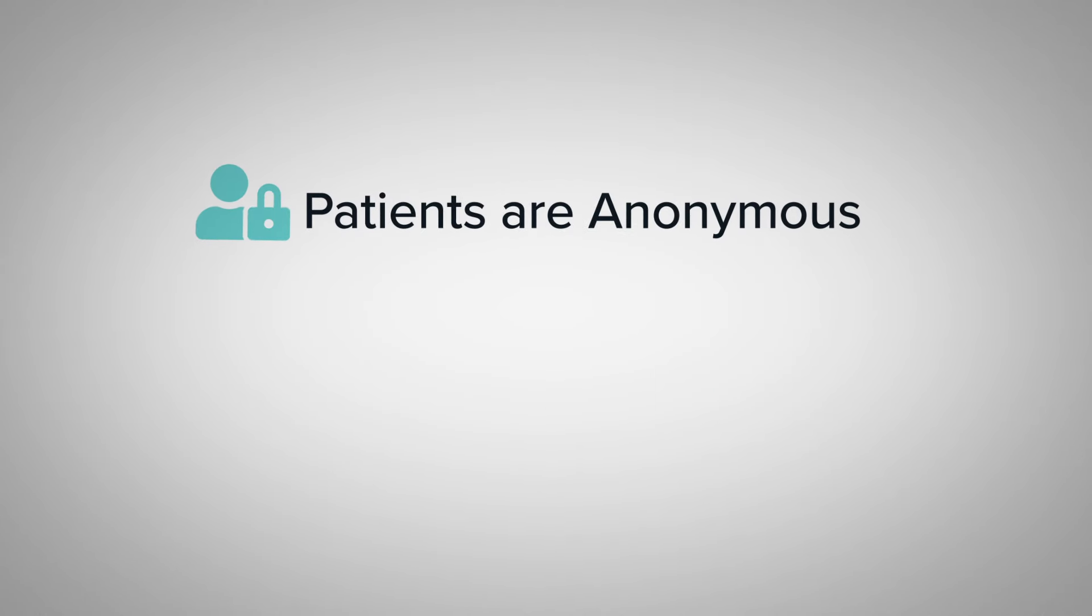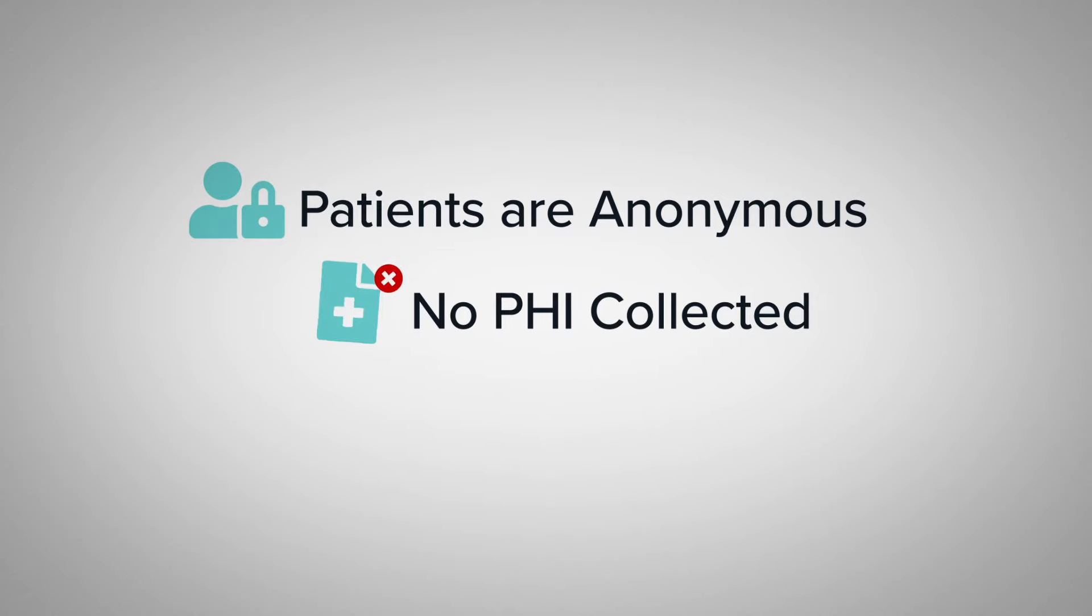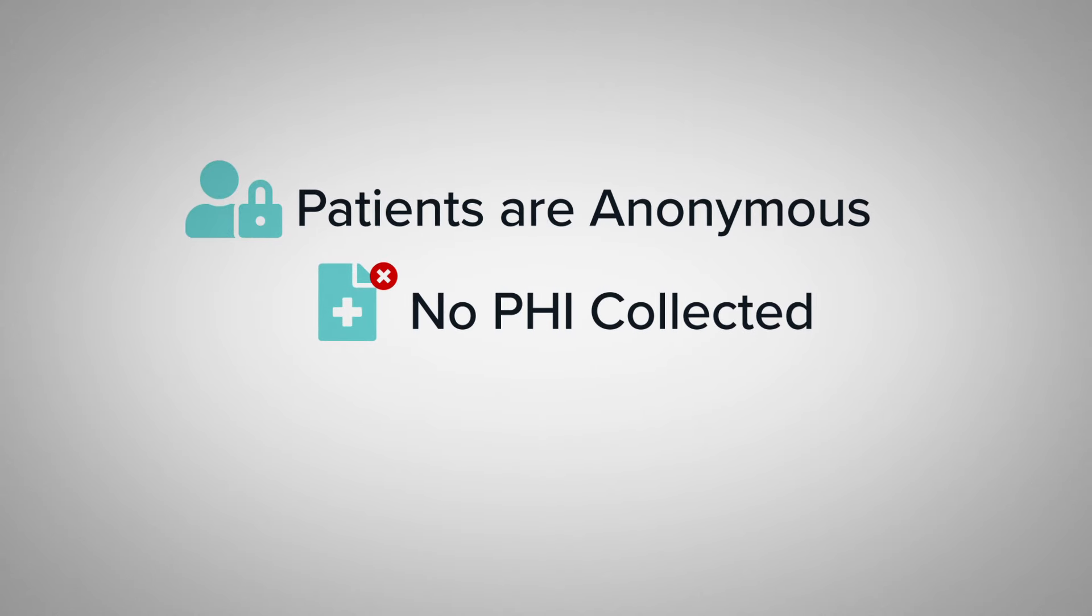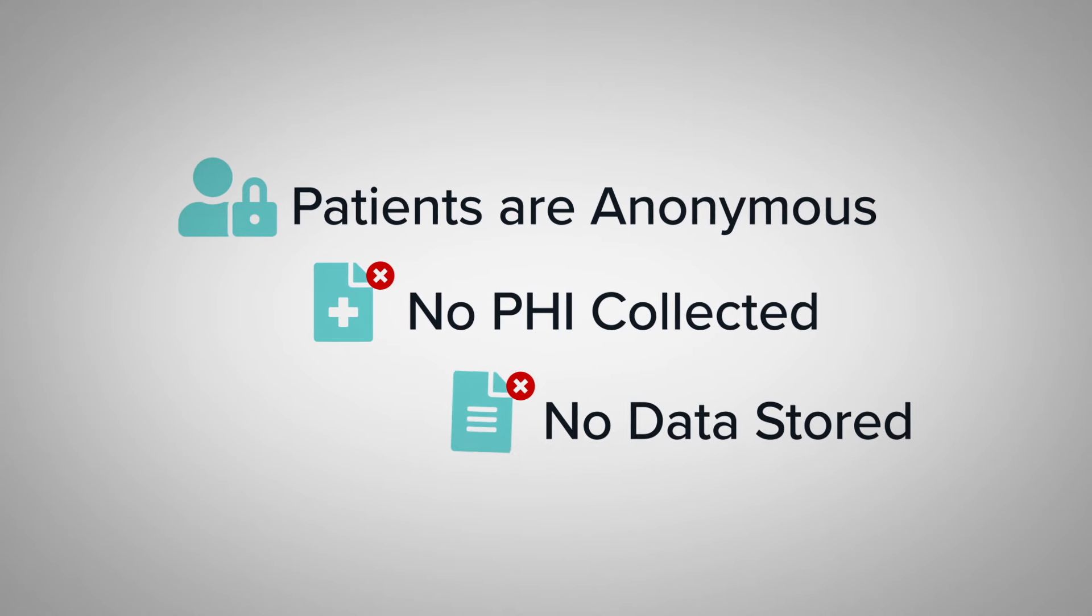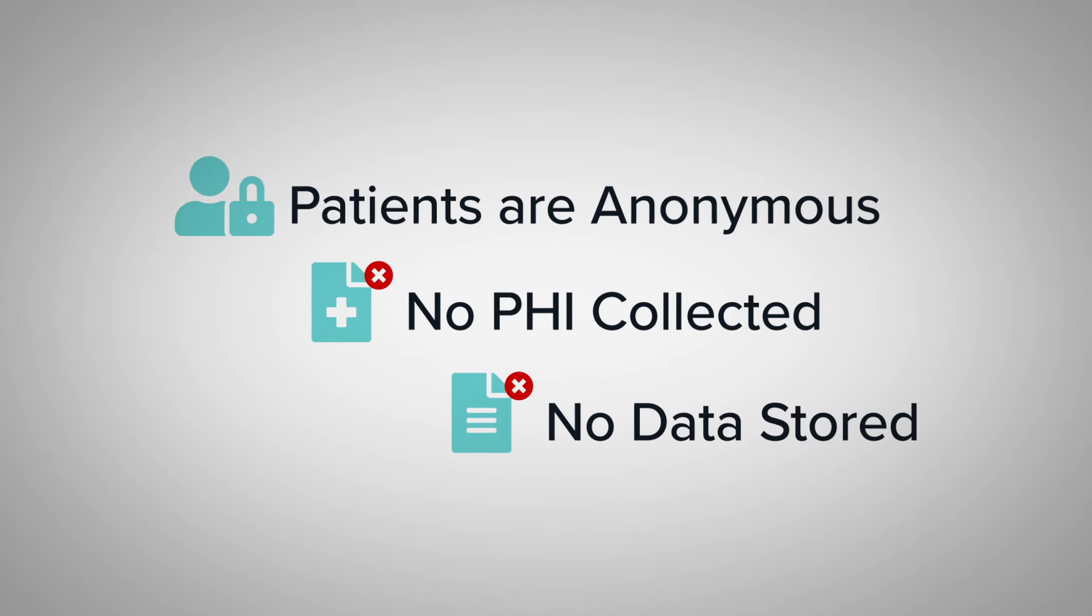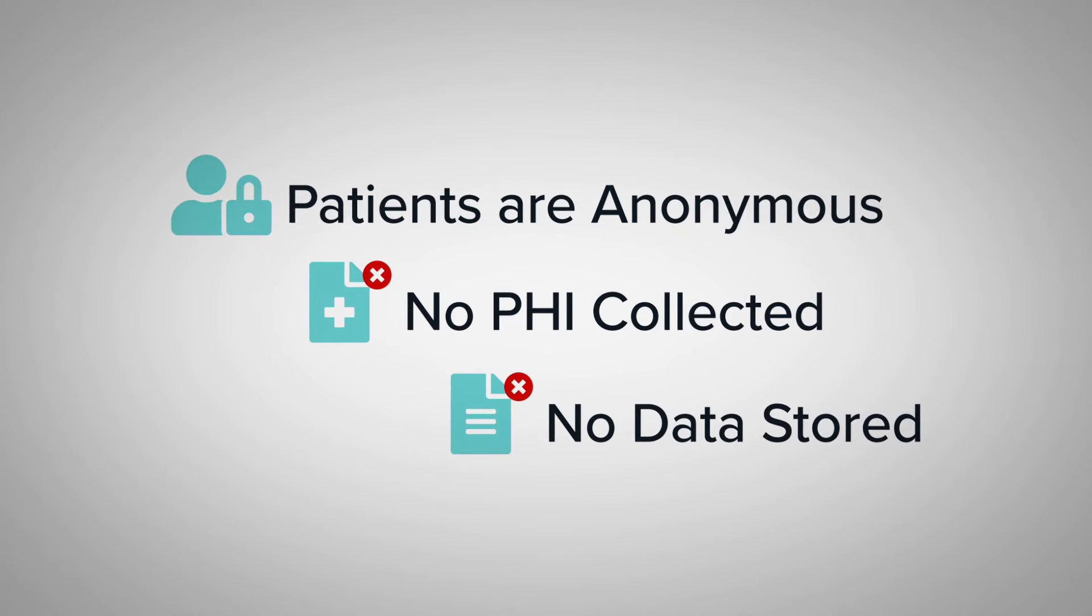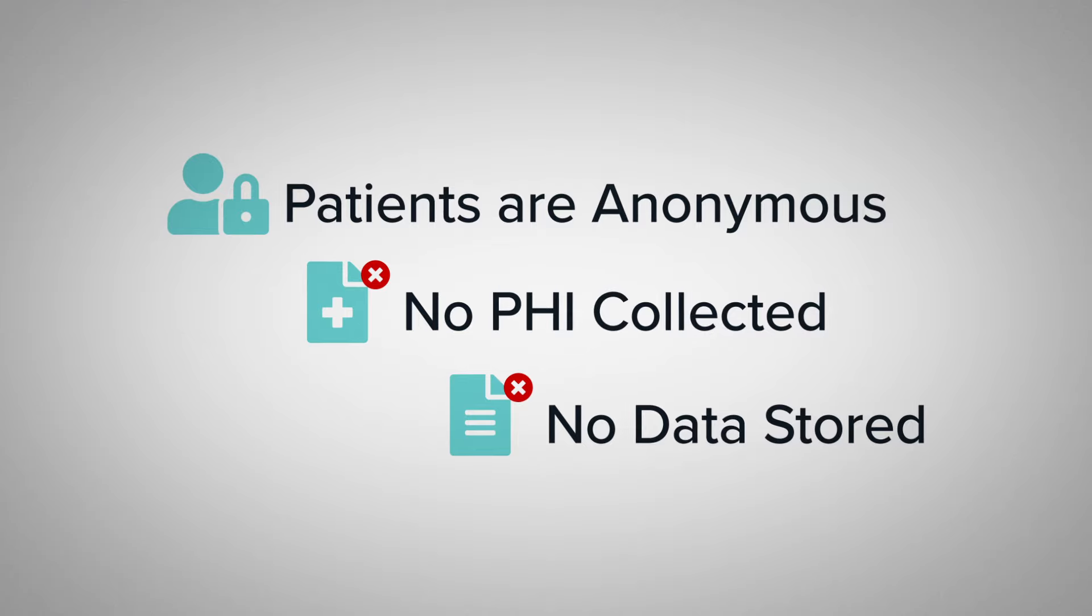Patients are anonymous to us. We don't collect or store any protected health information and any data transmitted during a call is permanently destroyed when the call ends.